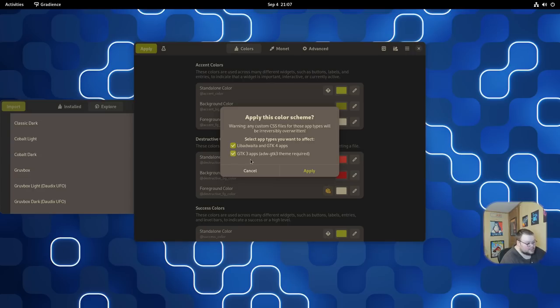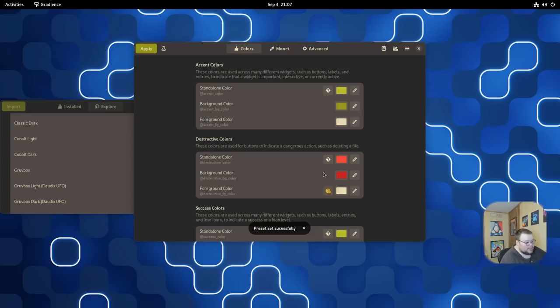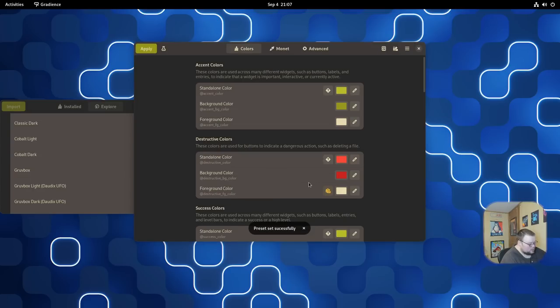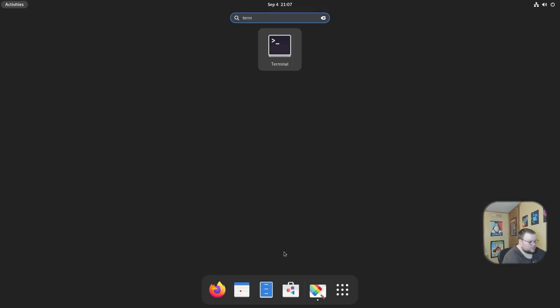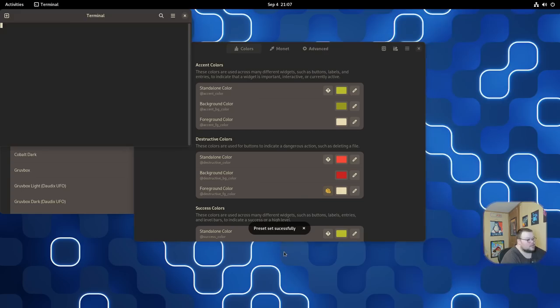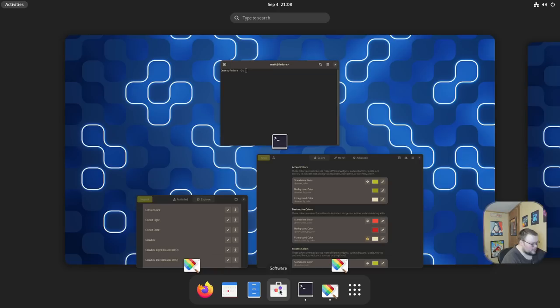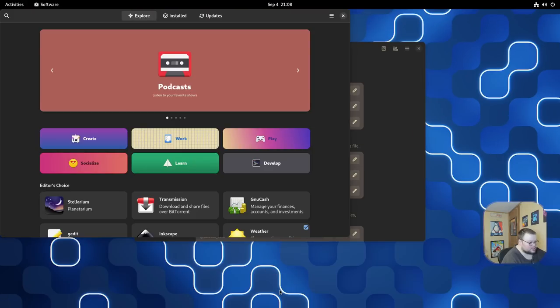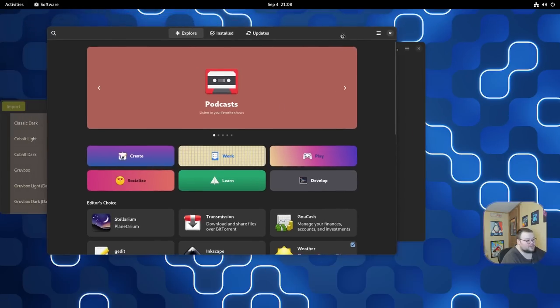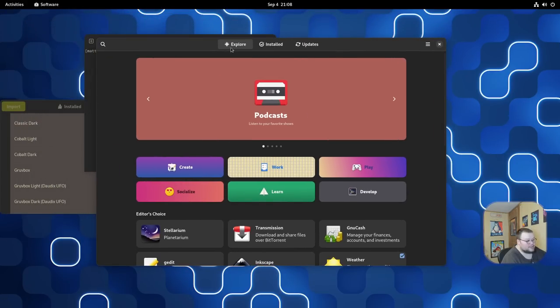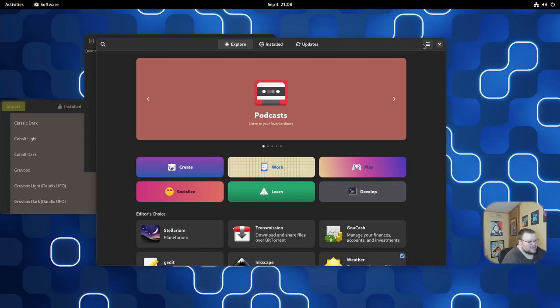You click this, hit Apply. And now when you, let's say you launch the terminal application, you have a Gruvbox theme. We can launch another application. Let's launch software. You can see that this has a Gruvbox theme. That's really cool, right?